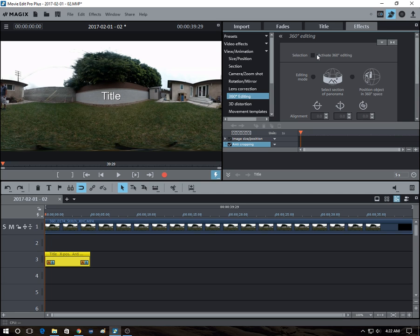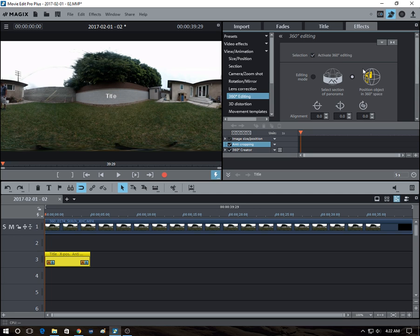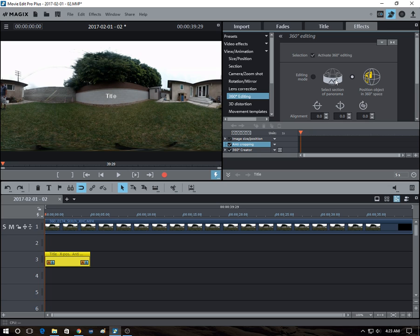And then you select Activate 360 Editing. And it has two editing modes. This is when you're converting a 360 video into 2D and you want to move it around. We're not doing that. We're doing this instead: Position an object in 360 space.